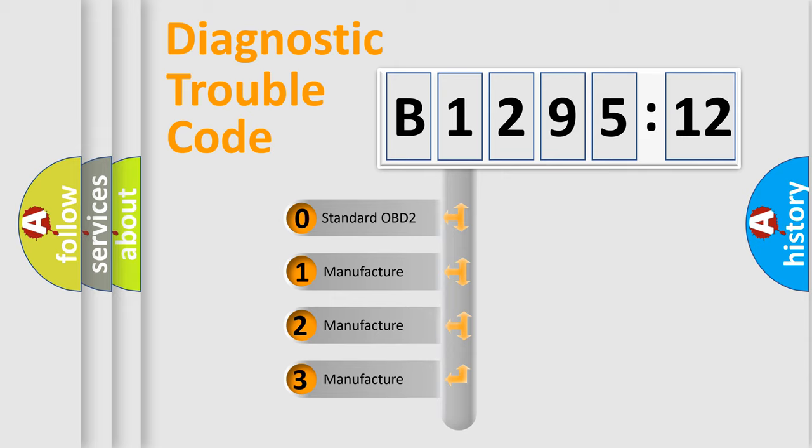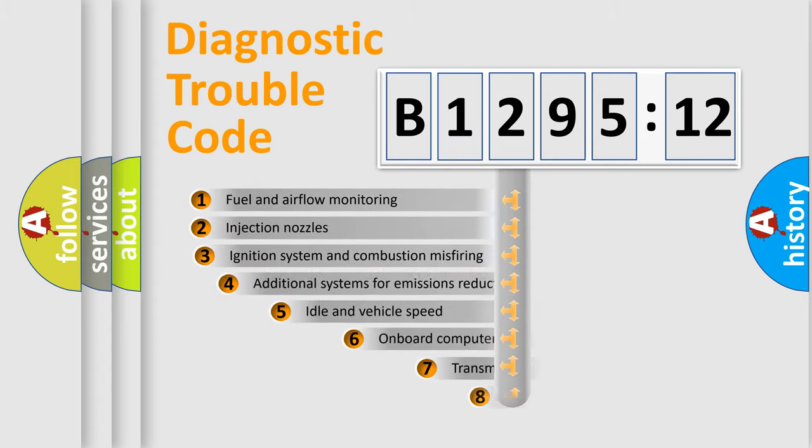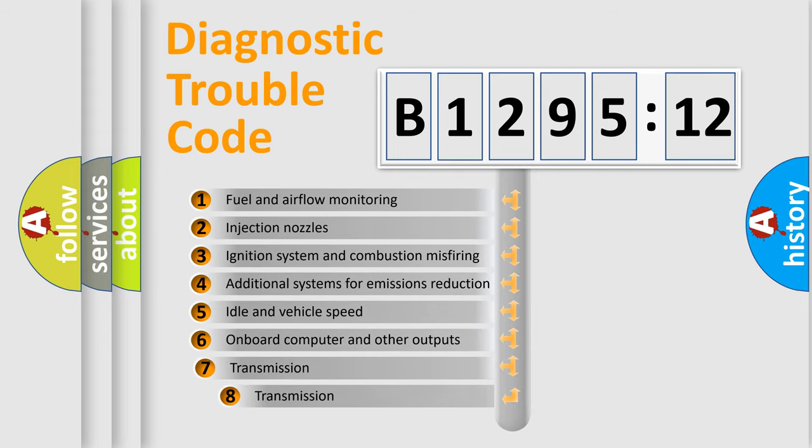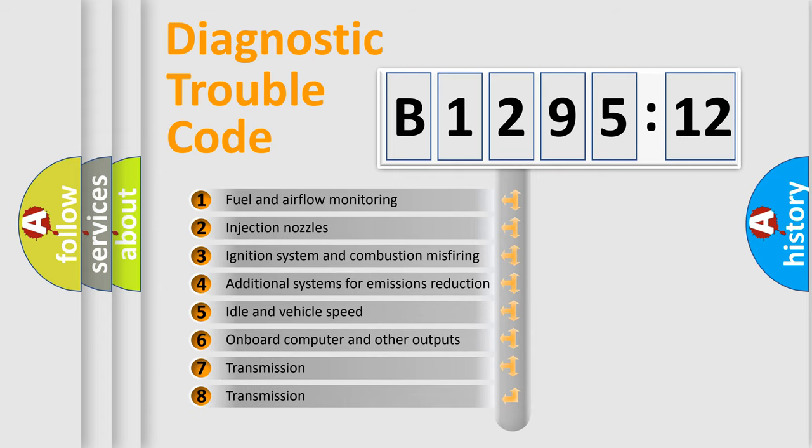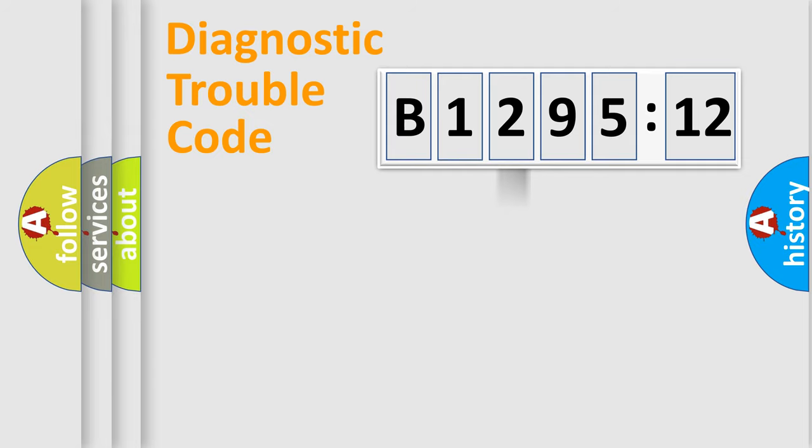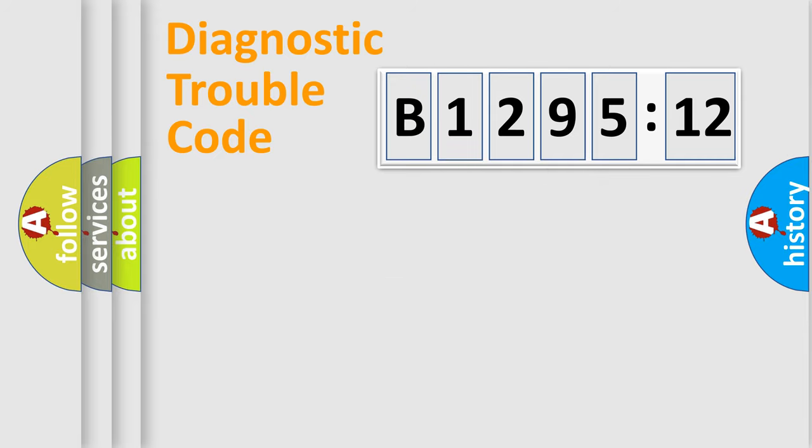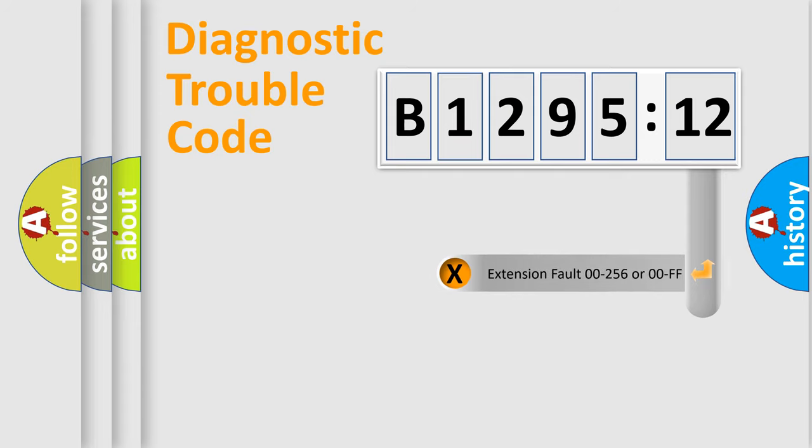If the second character is expressed as zero, it is a standardized error. In the case of numbers 1, 2, 3, it is a car-specific error. The third character specifies a subset of errors. The distribution shown is valid only for the standardized DTC code. Only the last two characters define the specific fault of the group.